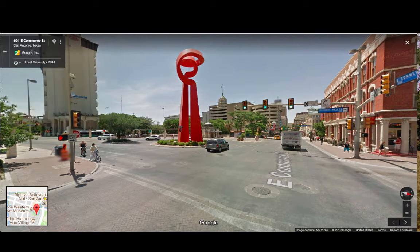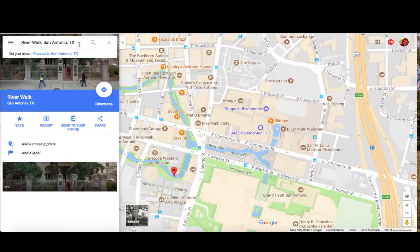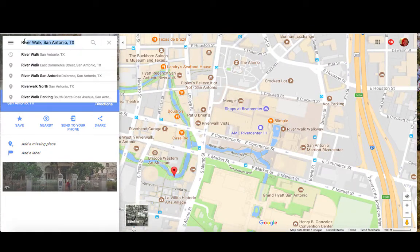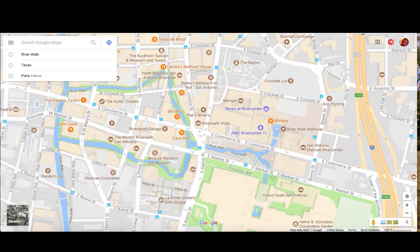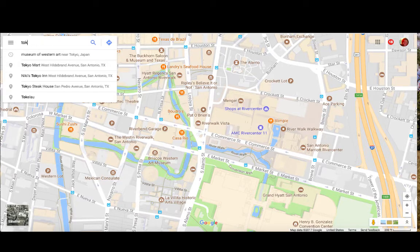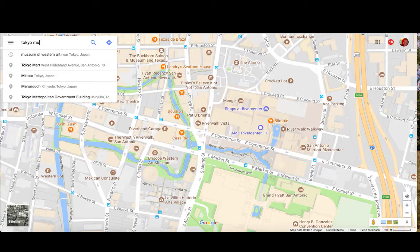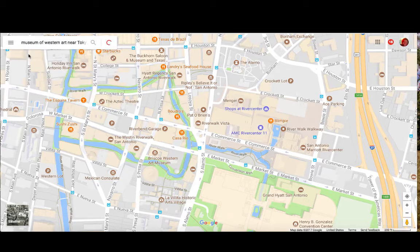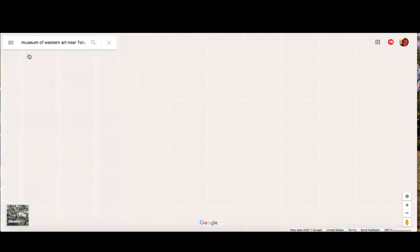One of the other features I want to show you — we're going to travel a little bit further away from Texas. We are going to go to Tokyo, to the Museum of Western Art.